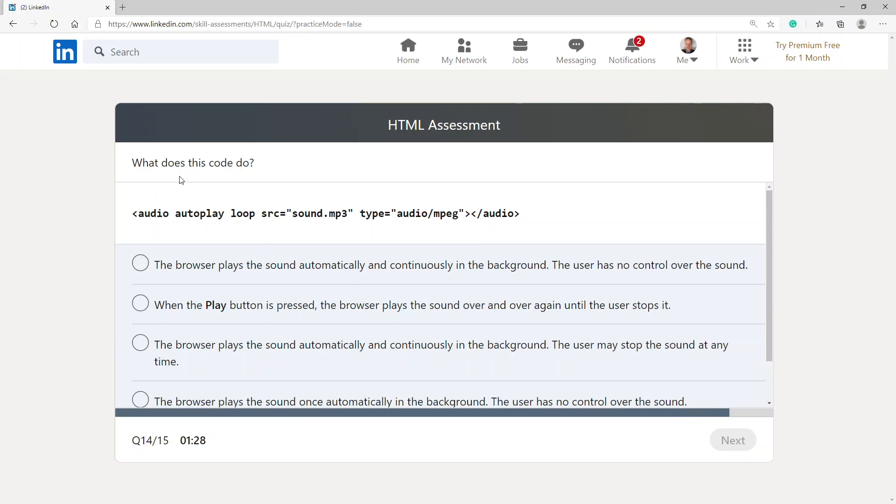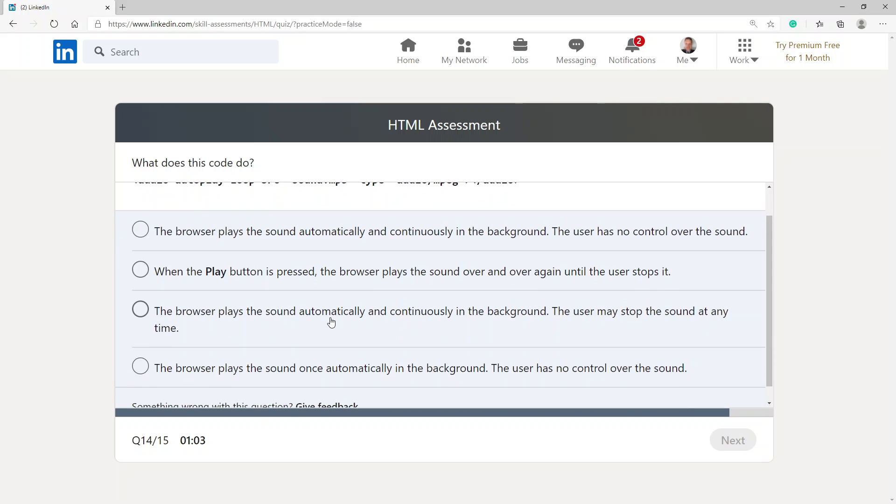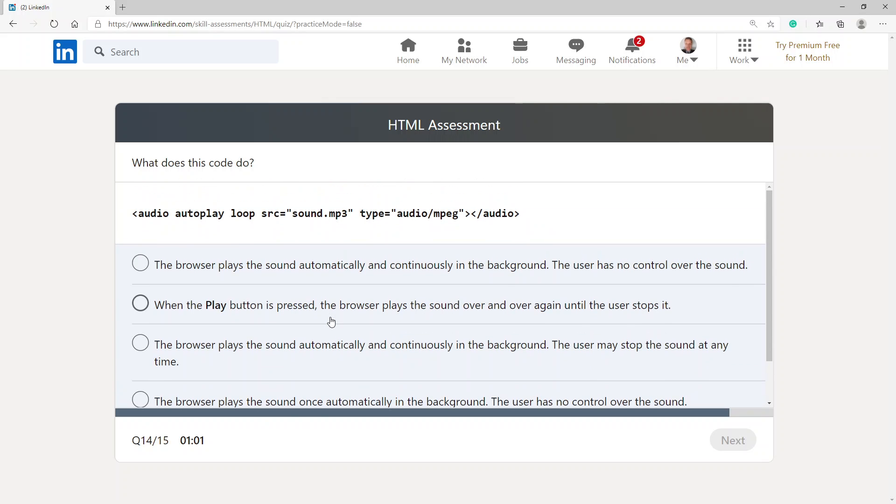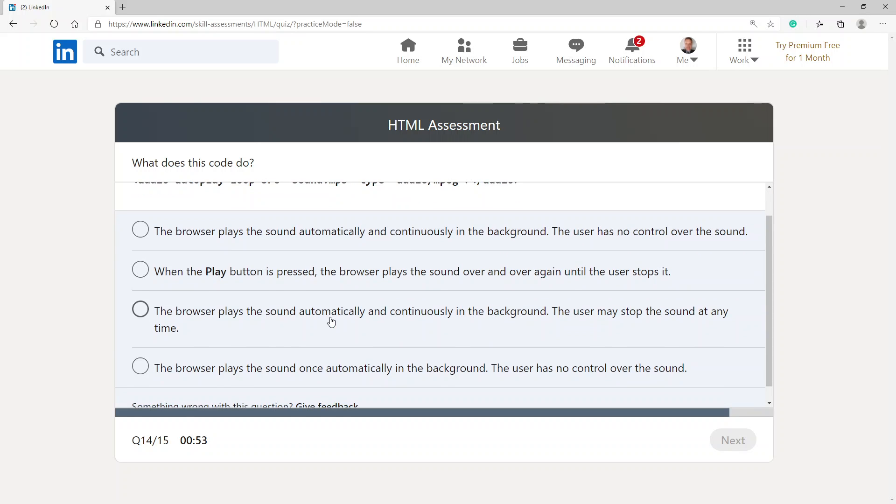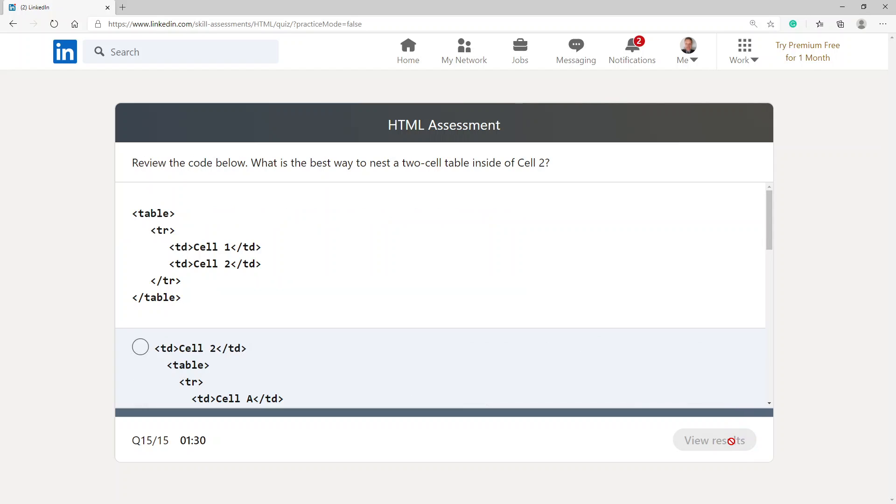What does this code do? The browser plays the sound automatically and continuously in the background. The user has no control over it. When the play button is pressed, the browser plays the sound over and over again until the user stops it. The browser plays the sound automatically and continuously in the background. The user may stop the sound at any time. The browser plays the sound once automatically in the background. The user has no control over the sound. Well, at the moment, I don't see that he's got any control. So it's automatic and continuously. Yeah, that's the option I'm going with.